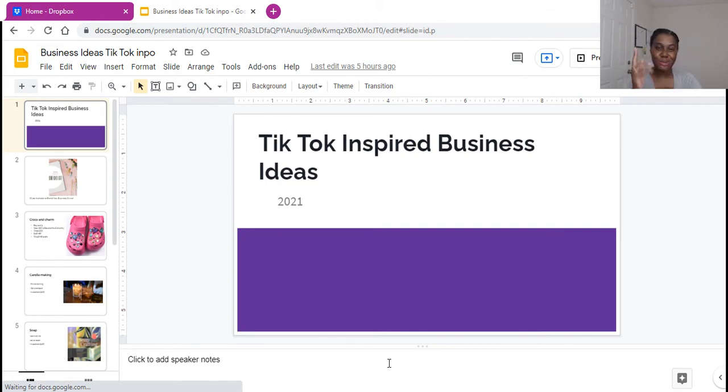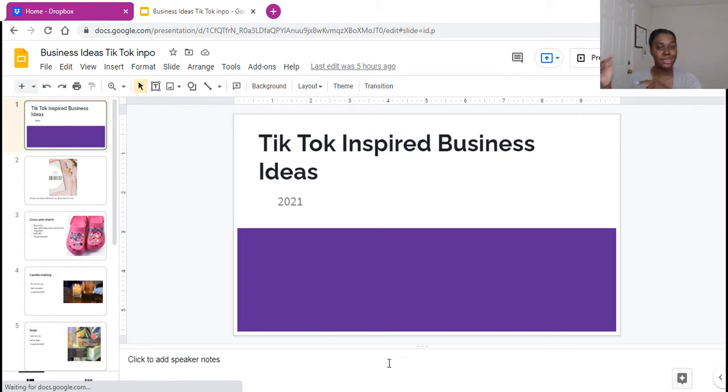Hey pretty gang, it is Jen, your exclusive startup business coach. I want to come in and talk to you guys about some TikTok inspired business ideas. Let's get into it.